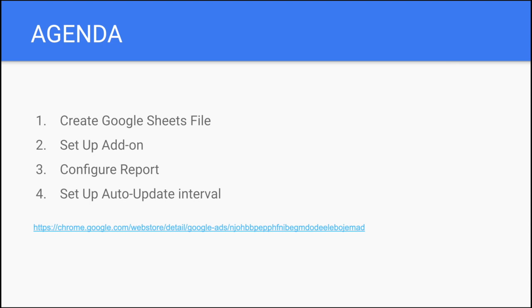Before we actually go and do some reporting inside Google Sheets, I want to tell you the four main steps we have to go through. First, you need to create a separate Google Sheets file that is going to be empty.